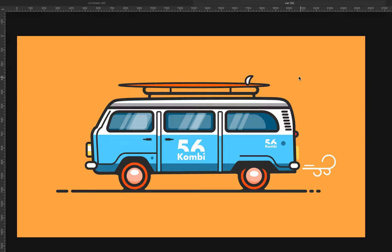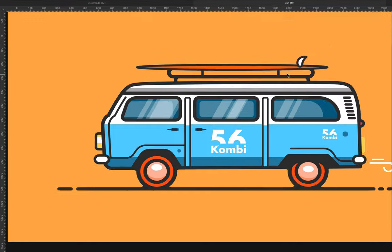Hello everyone! We're going to be creating this vector van in a style that is quite different to what I'm used to do. It's kind of like a flat design illustration. Let's start with it.